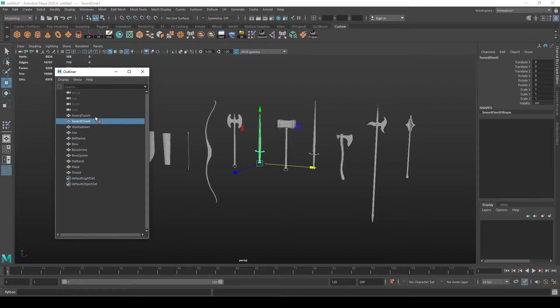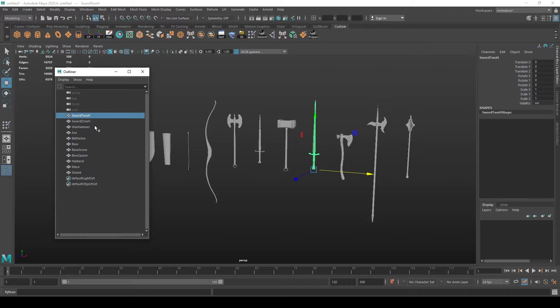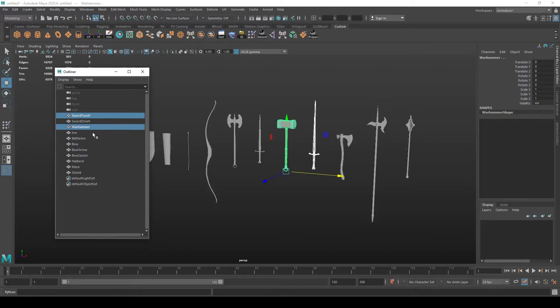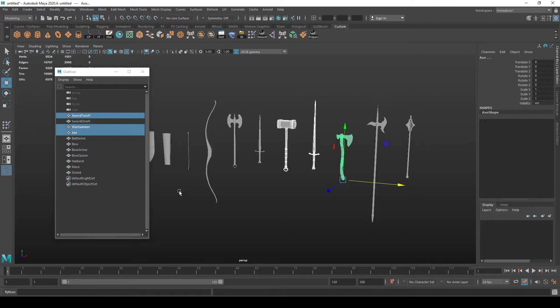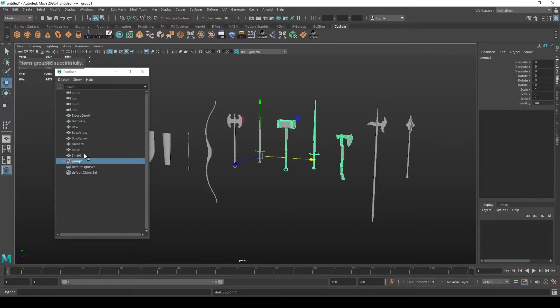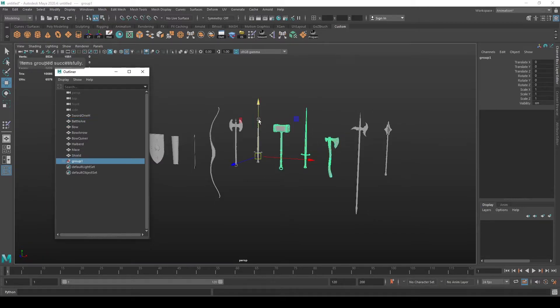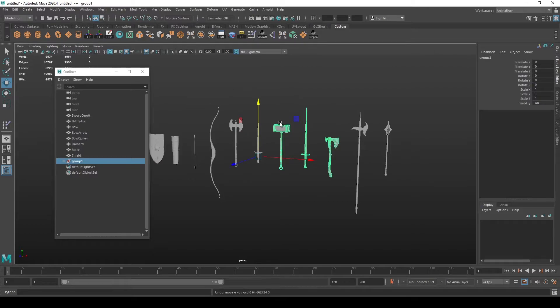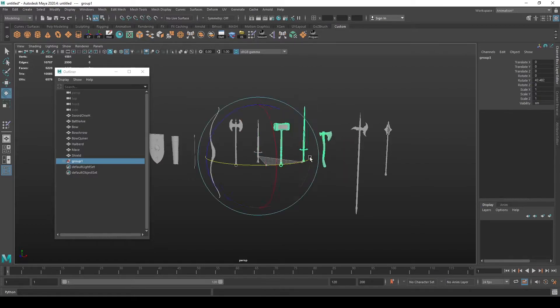You can also group them by selecting multiple, like let's select this two-handed sword, Warhammer, and an axe by holding ctrl and left clicking on each of them, and then pressing ctrl G. I have them in one group that can be transformed as a singular mesh.